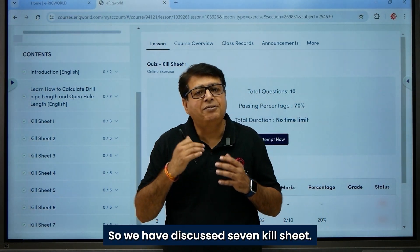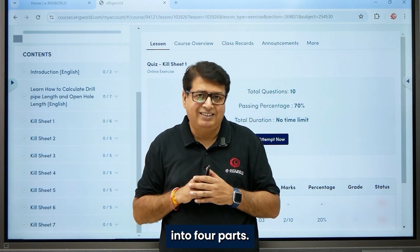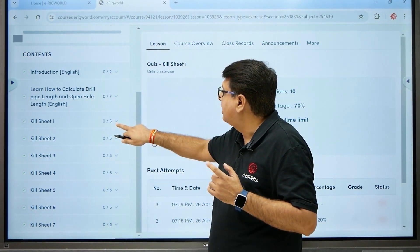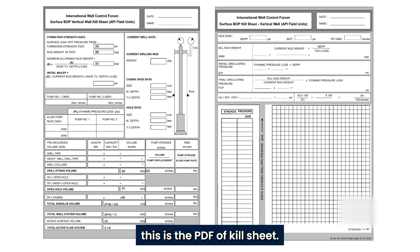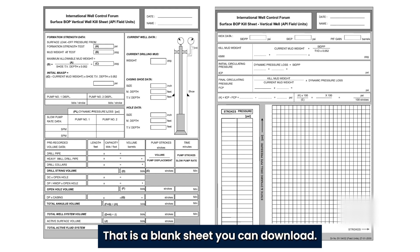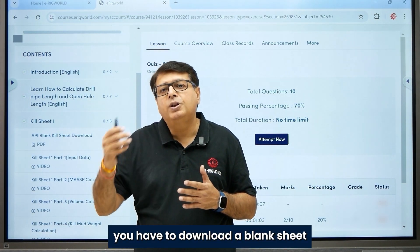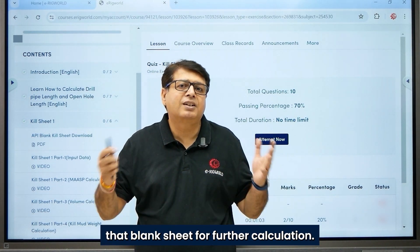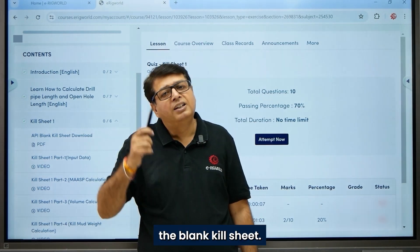We have got seven kill sheets in this module, and each kill sheet is divided into four parts. The first part is how to input data. You can download a blank kill sheet PDF before starting the learning program, because you will be using that blank kill sheet for further calculation. Click on the link to download the blank kill sheet and use it for learning.